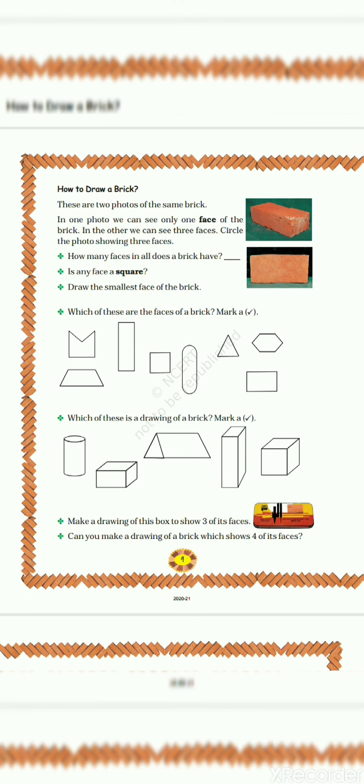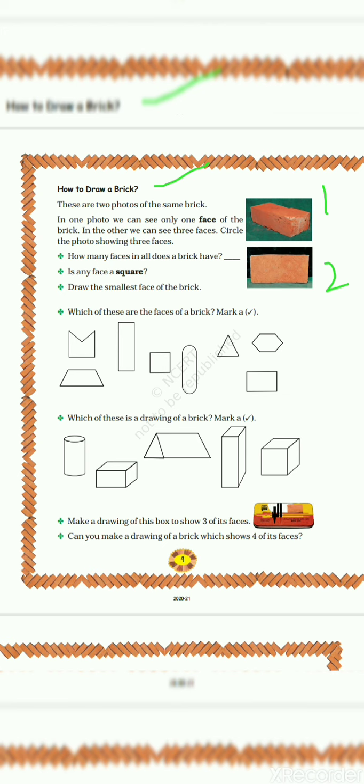Let's start our next topic, that is How to Draw a Brick. These are two photos of the same brick. This one is first and this second. In one photo, we can see only one face of the brick. In the other, we can see three faces. Circle the photo showing three faces.